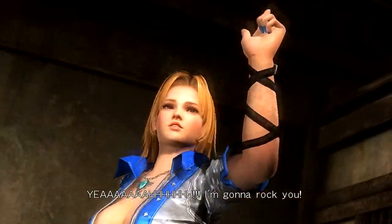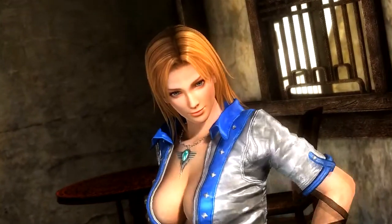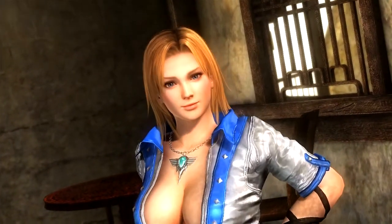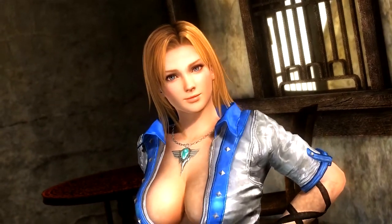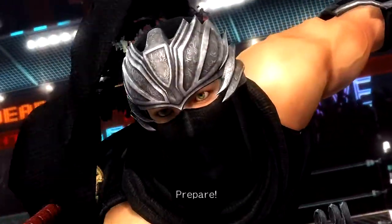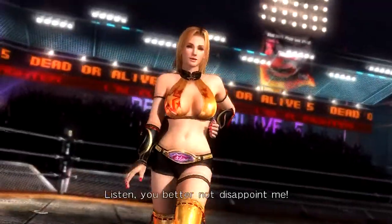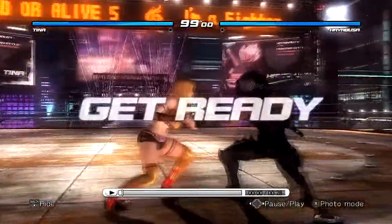I'ma rock you! Listen, you better not disappoint me. Get ready.